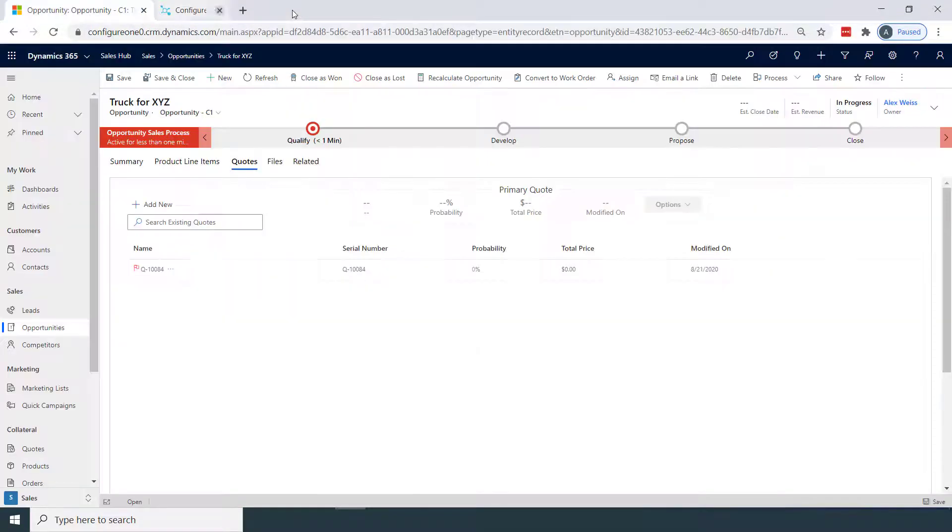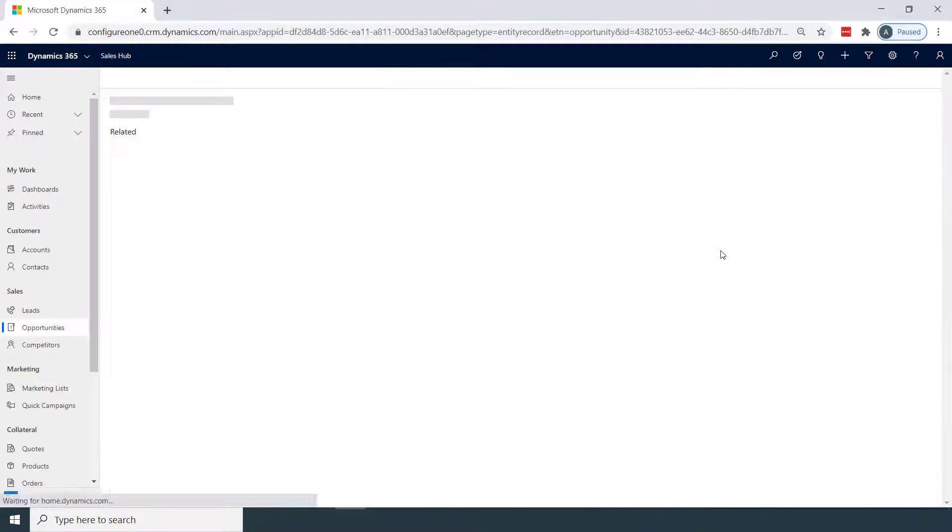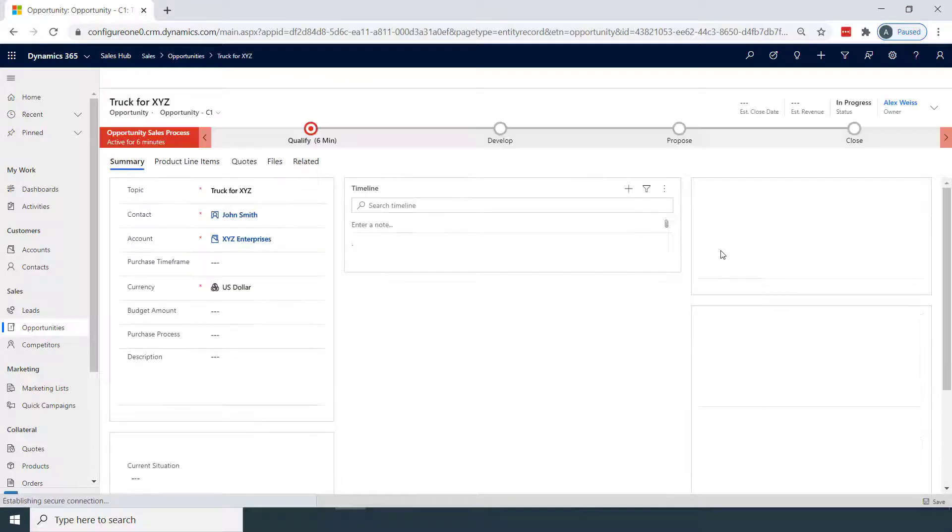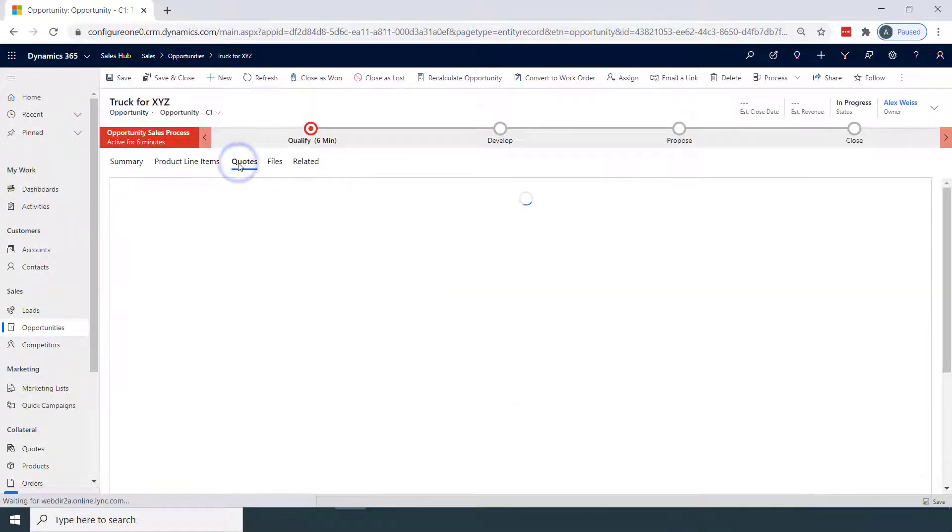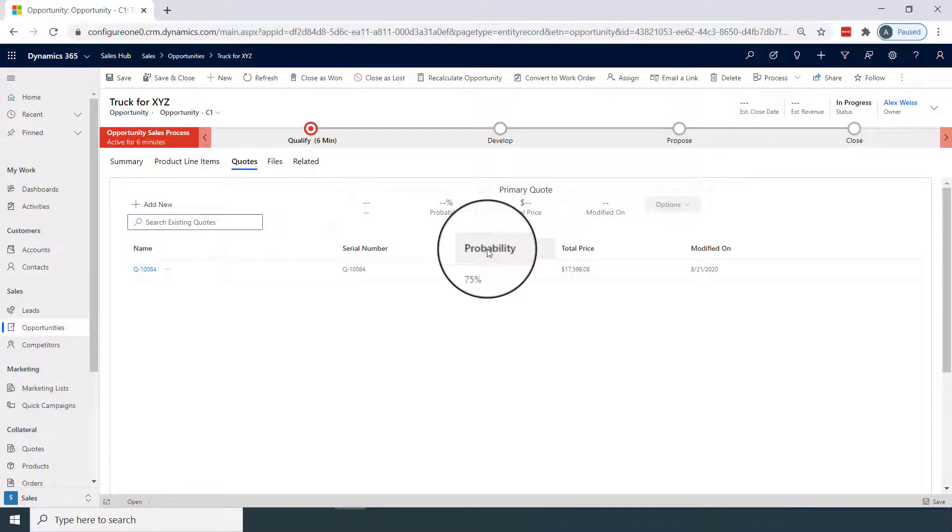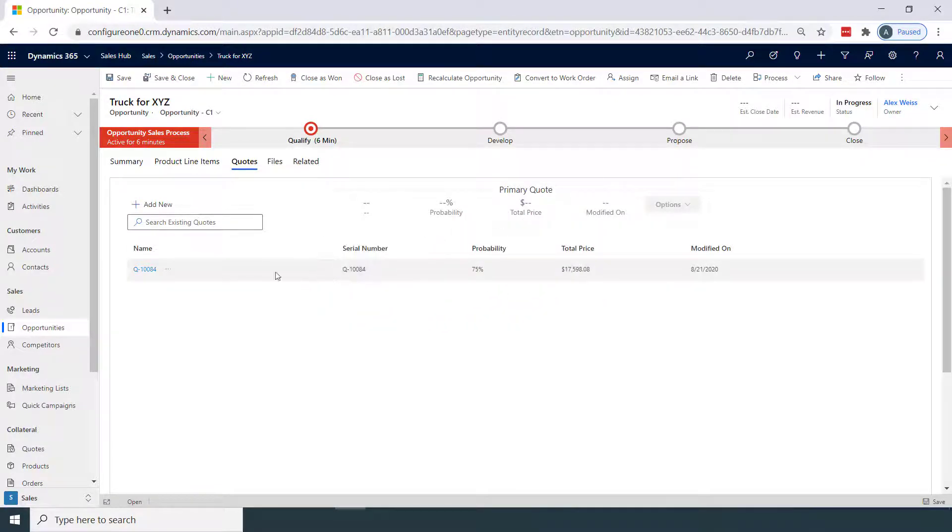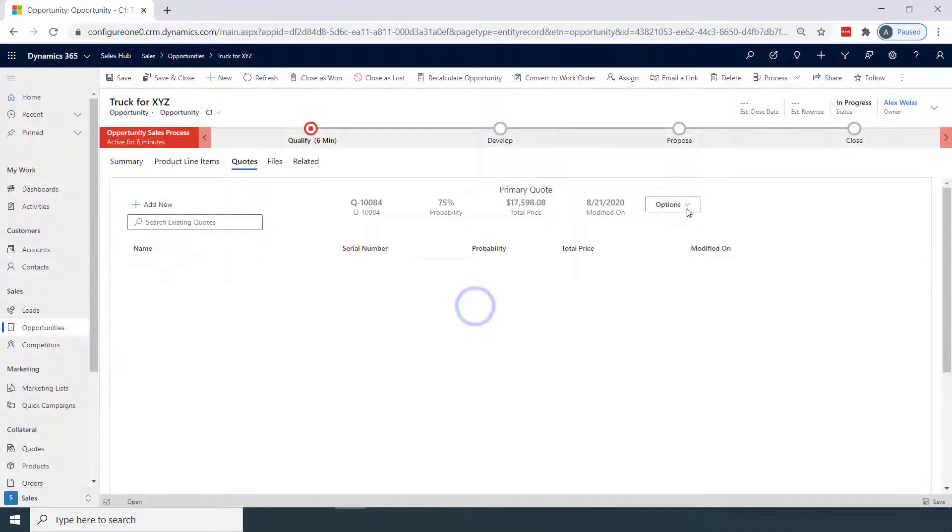Now we're back into Dynamics 365, and let's take a look at the most recent updates. Within our quotes for this opportunity, the probability was updated and the price was passed over. We'll choose to make this quote primary.